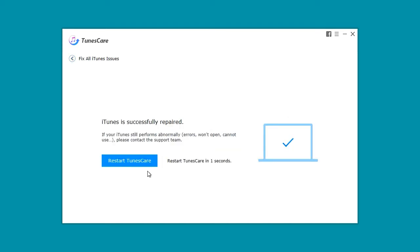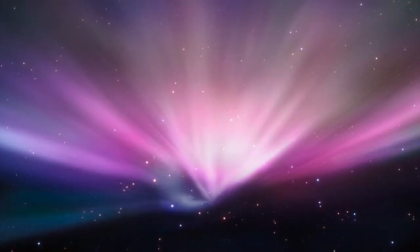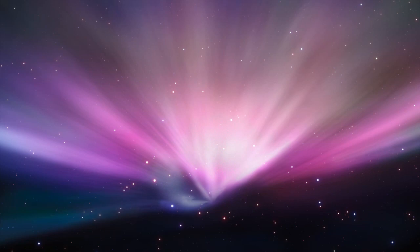So that is TunesCare. Join us again next time for more great products which keep your iOS device happy and healthy. See you then.